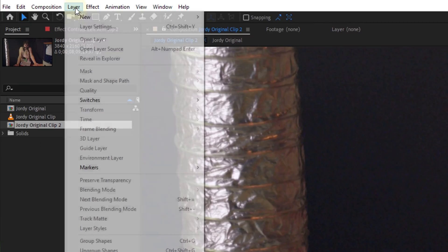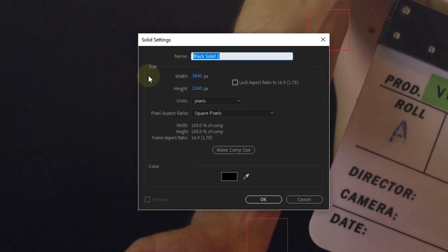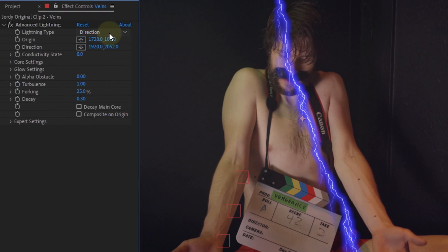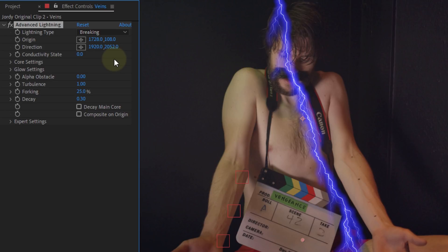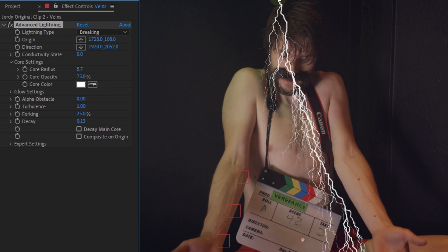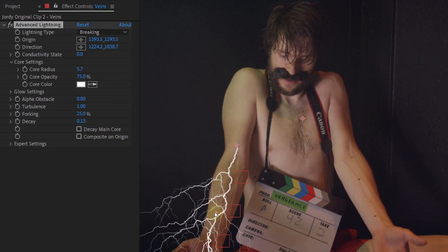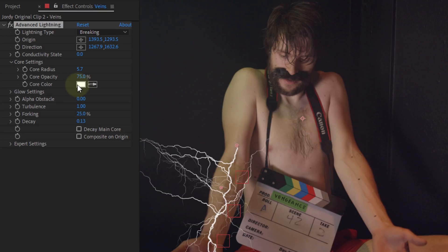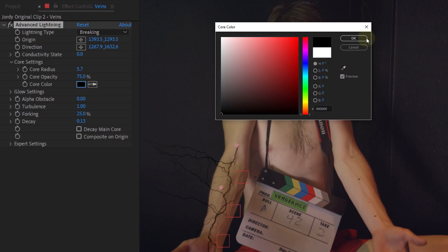Now it's time to create the veins. For this you're going to need a solid, which you can create from the menu: Layer > New > Solid. The color doesn't matter but give it a name such as 'veins.' Next, add the advanced lightning effect to the solid layer from the effects and presets library. Within the effects controls, set the lighting type to 'breaking.' The most important setting to change is the glow opacity — this needs to be zero. Also, don't forget to set the core color to black, otherwise you're going to have white veins instead of black.